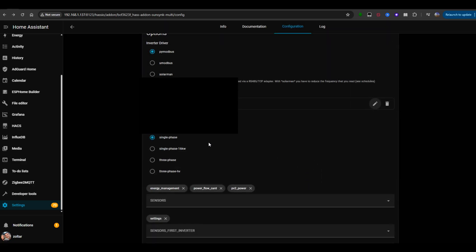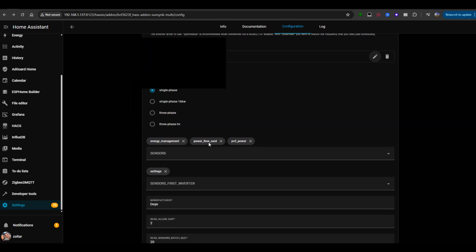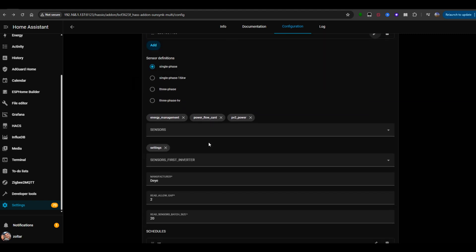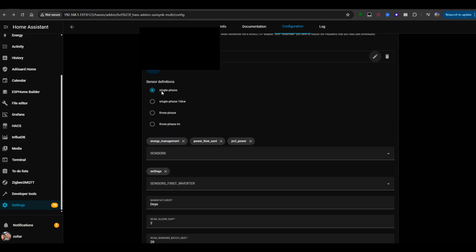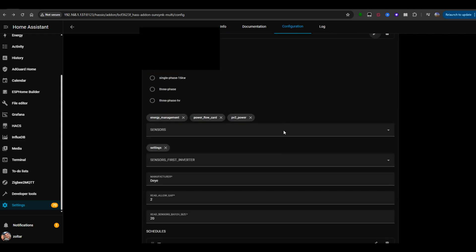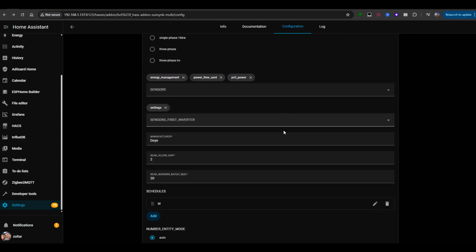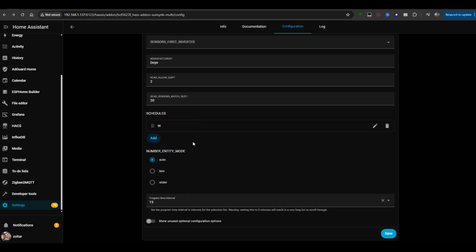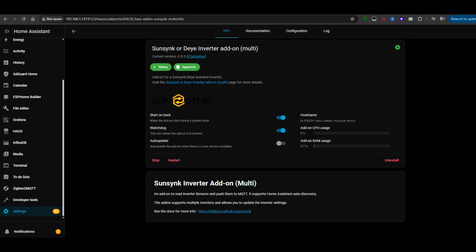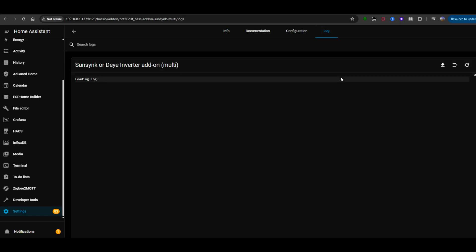Under Sensor Definitions, choose the correct type for your inverter, single phase in my case. Set the manufacturer to DEA. Save everything. Start the add-on, and make sure to enable the watchdog so it automatically restarts if anything crashes. Check the logs to confirm that the add-on successfully connected to your inverter.